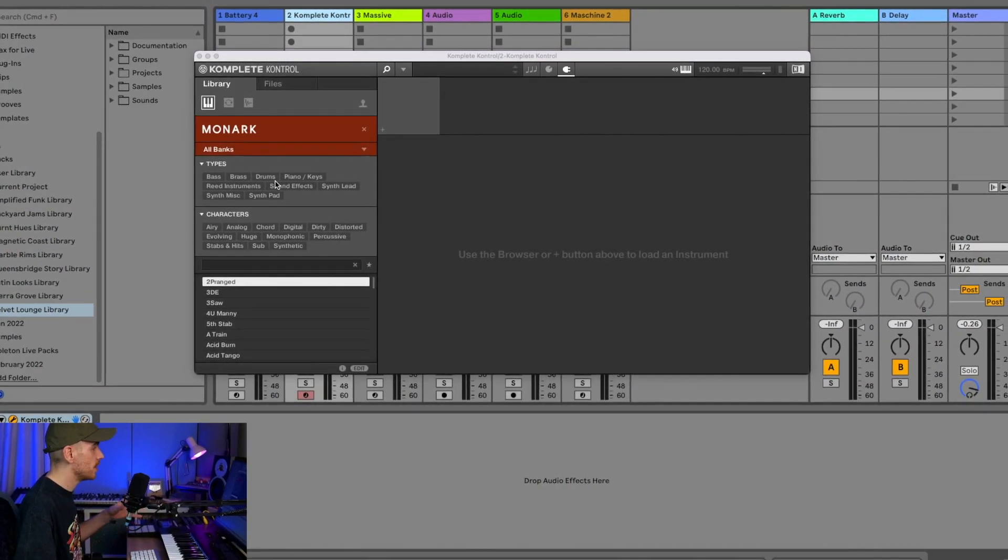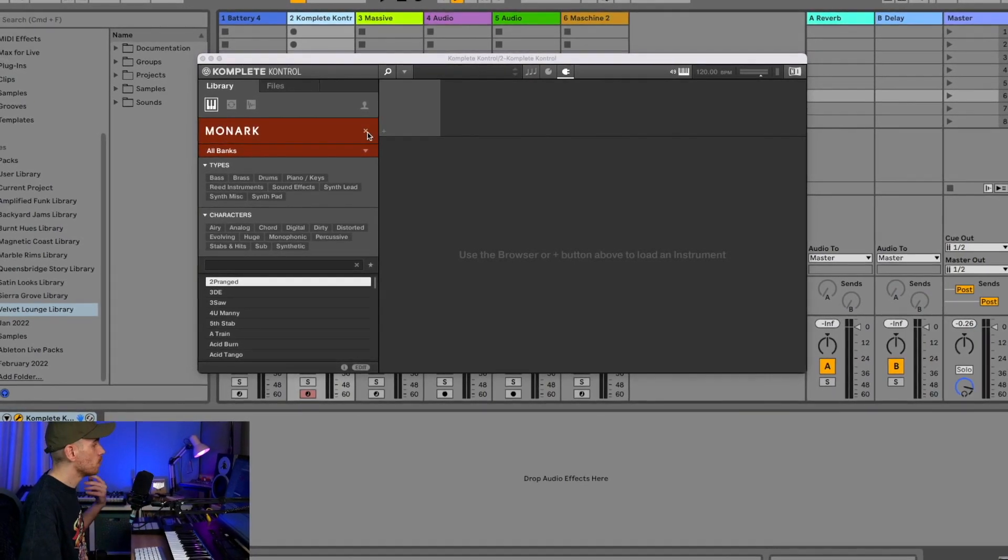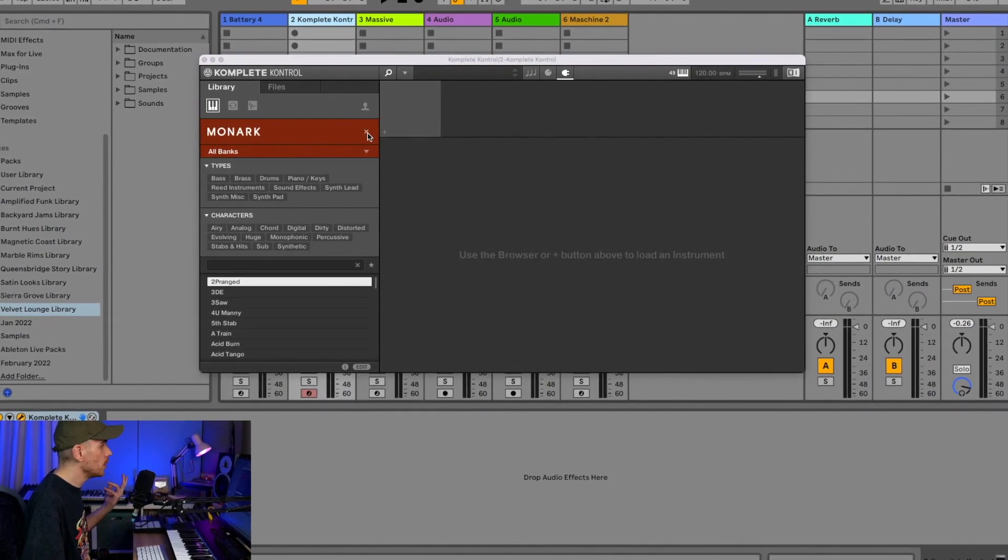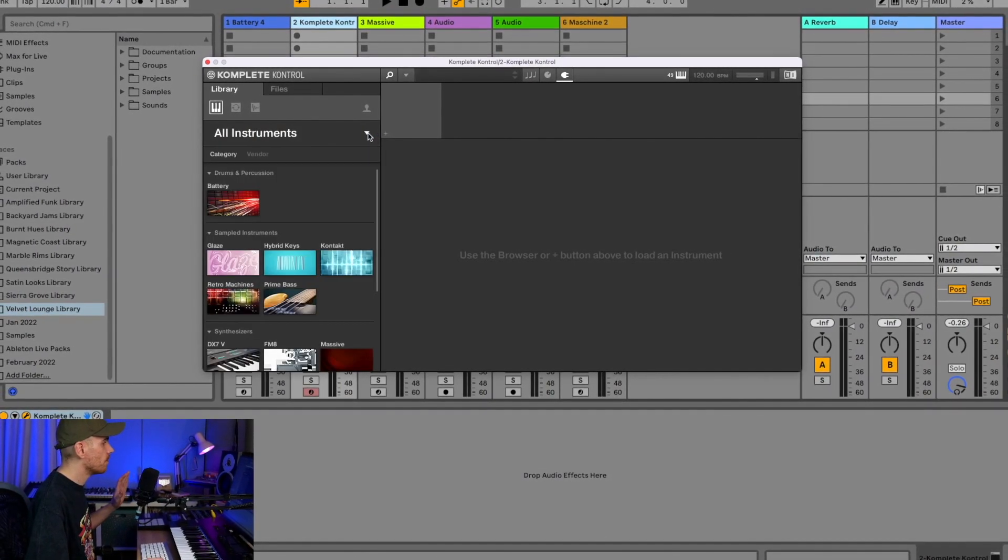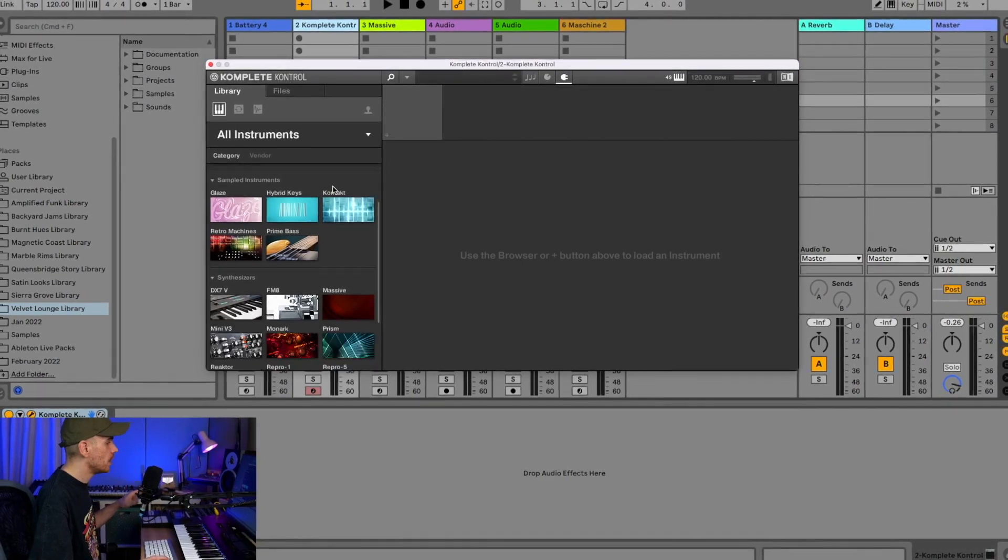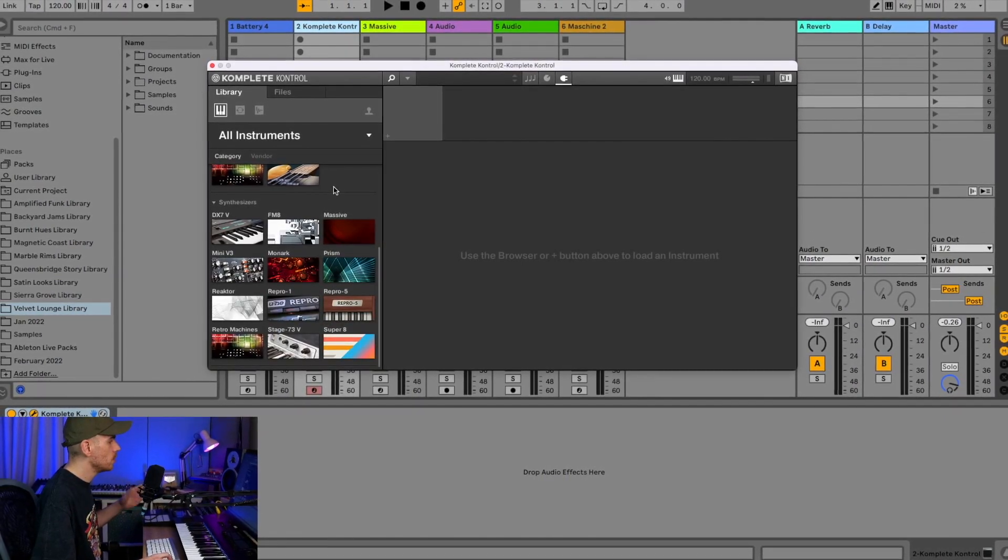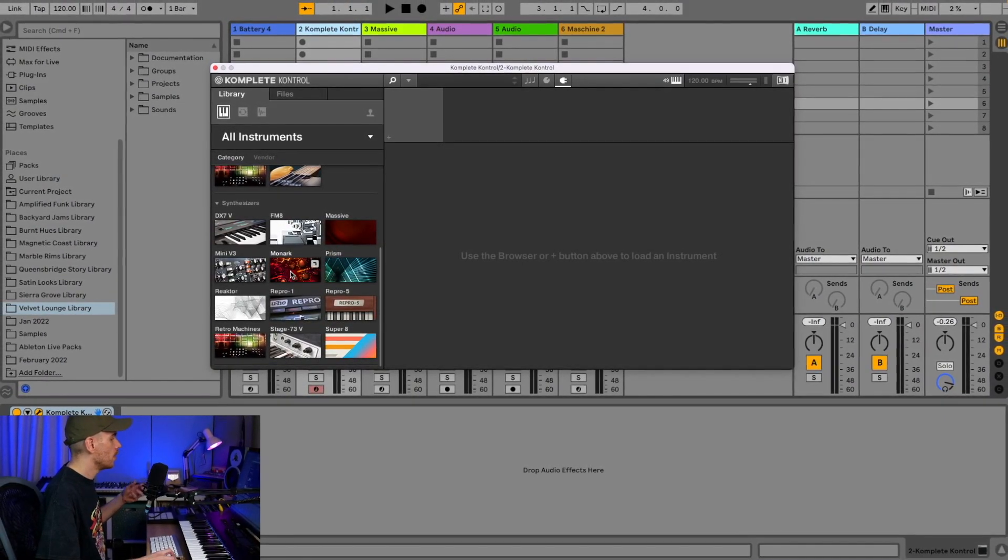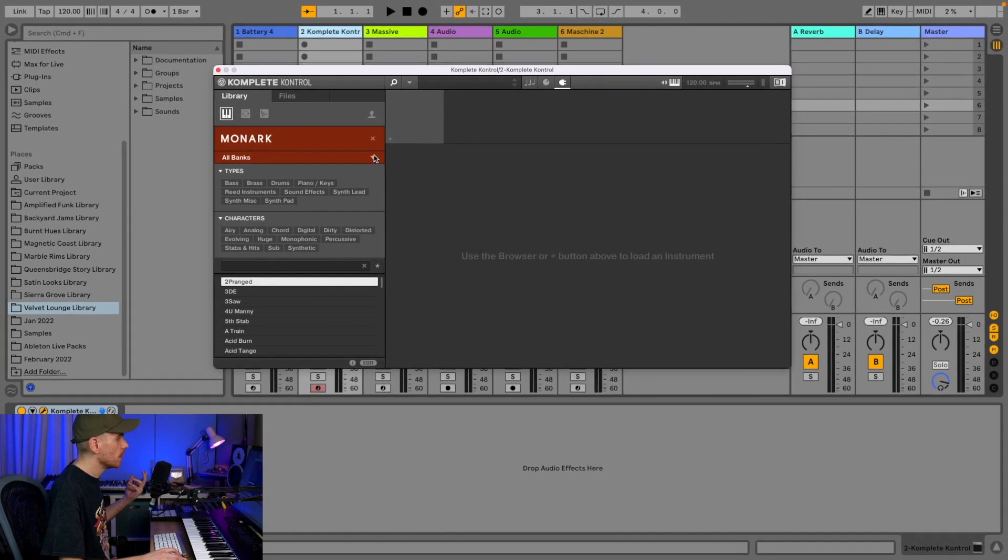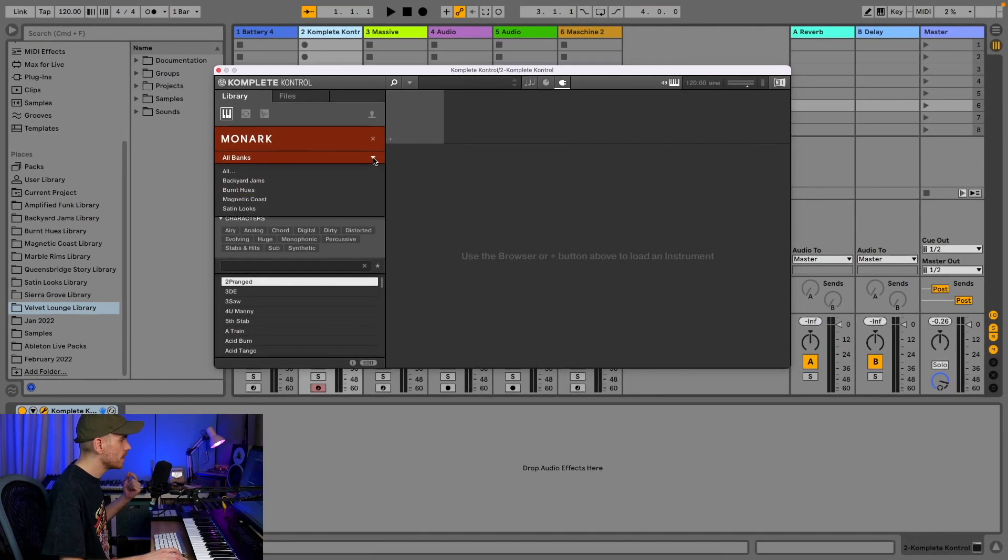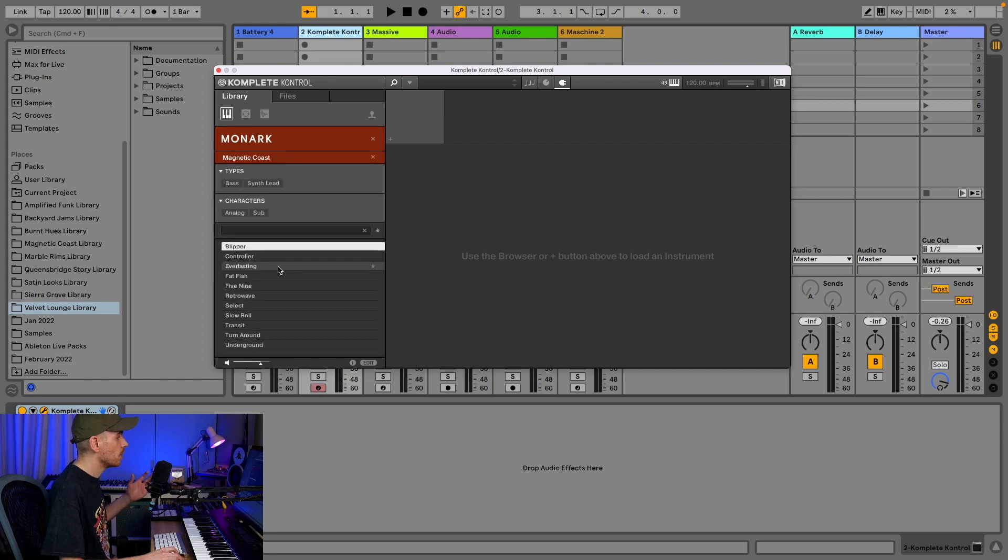What you need to do here is find the relevant synth that you want to be using. For example, if you want to use Monark, just click on Monark. On the Banks dropdown menu, you choose the expansion that you need, and it will list just the sounds that are included in this expansion.